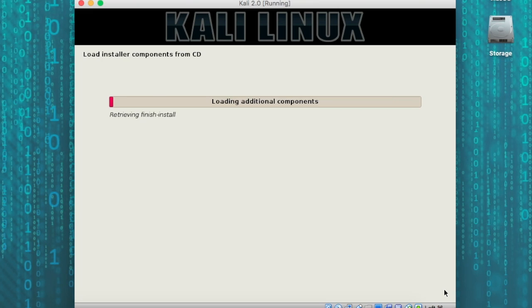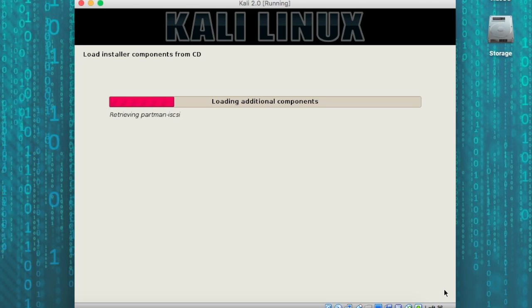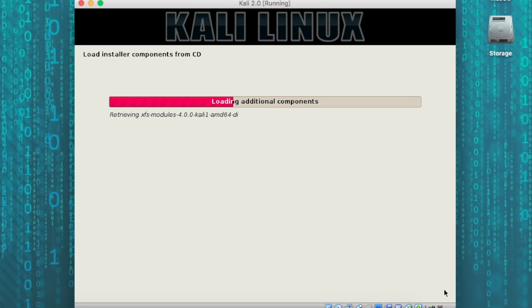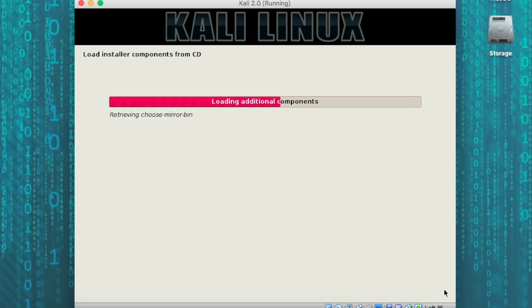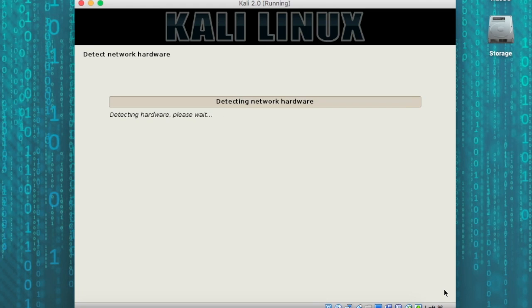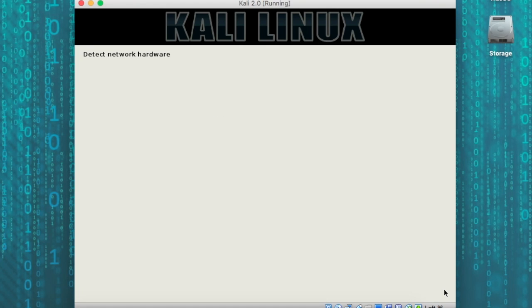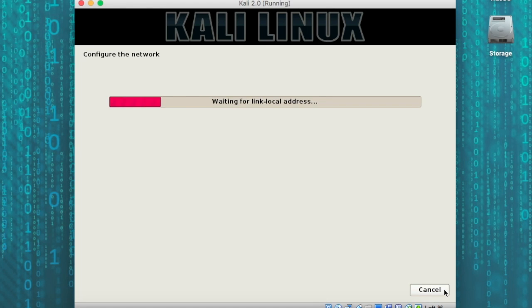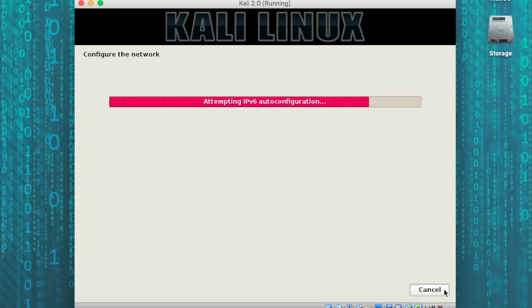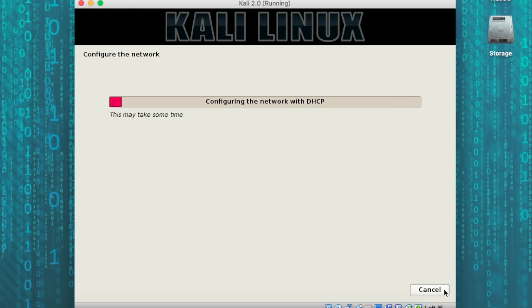It's now going to go through and scan through, as it's loading all the additional components needed to do the installation. This will take longer in your machine. I have this going through fast forward at this point. Next, it detects our network hardware, and it's going to configure that network using DHCP.